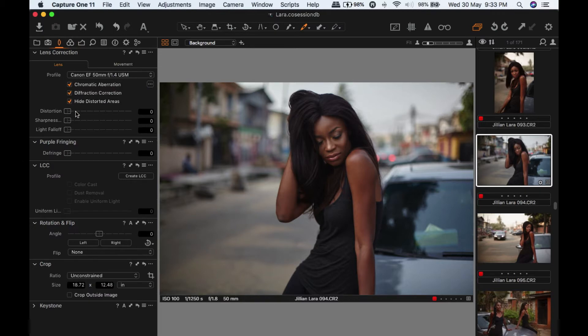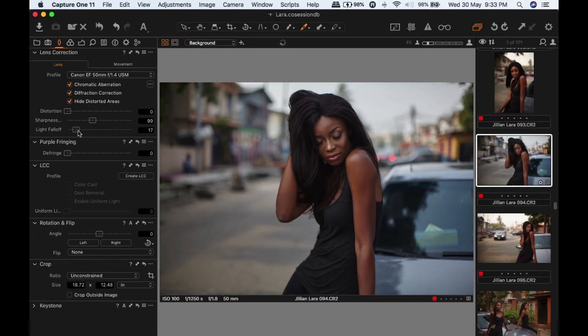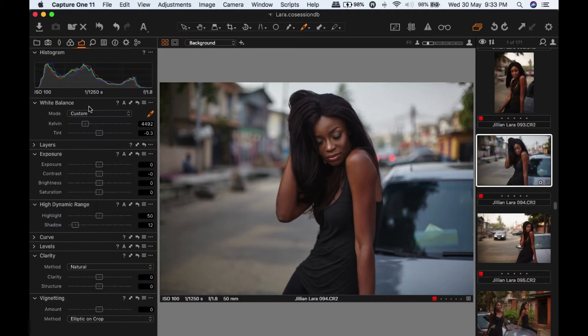I'm going to make sure my diffraction and composition - I'm going to turn my sharpness up to 100, light falloff maybe bring this up to 17.